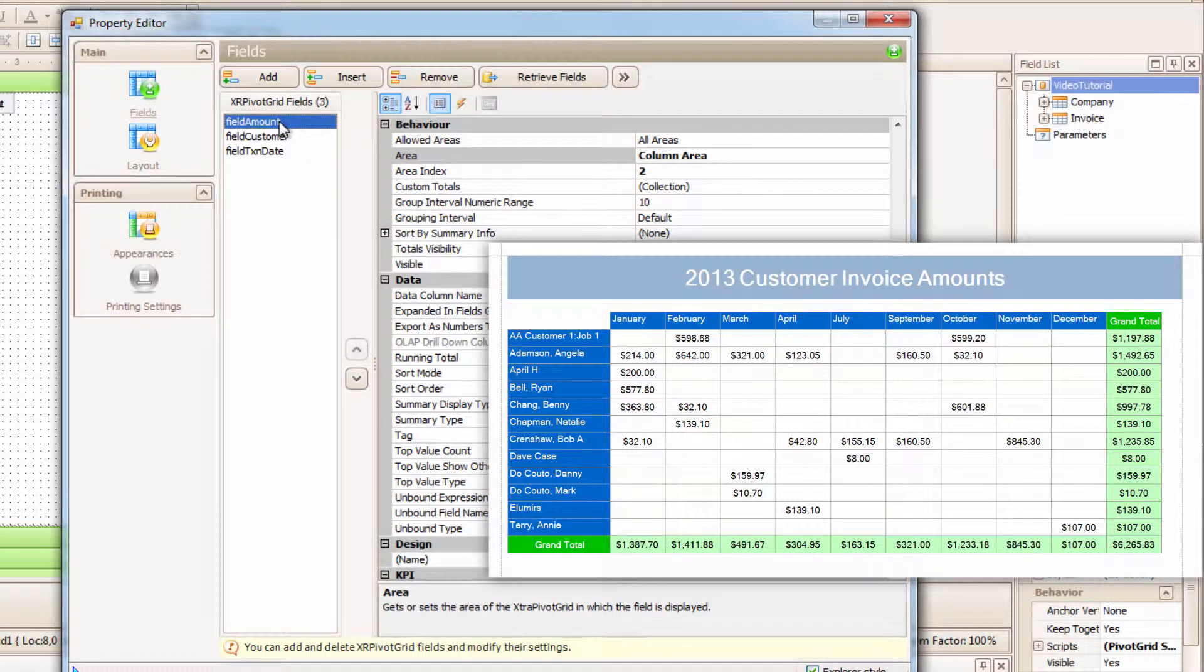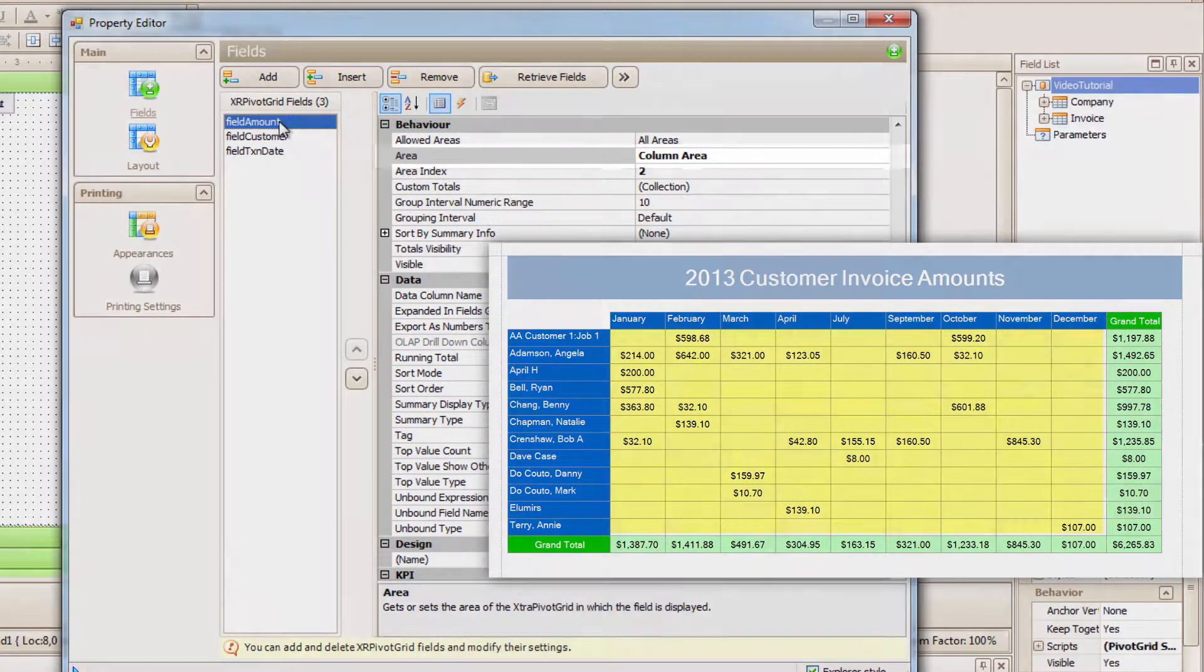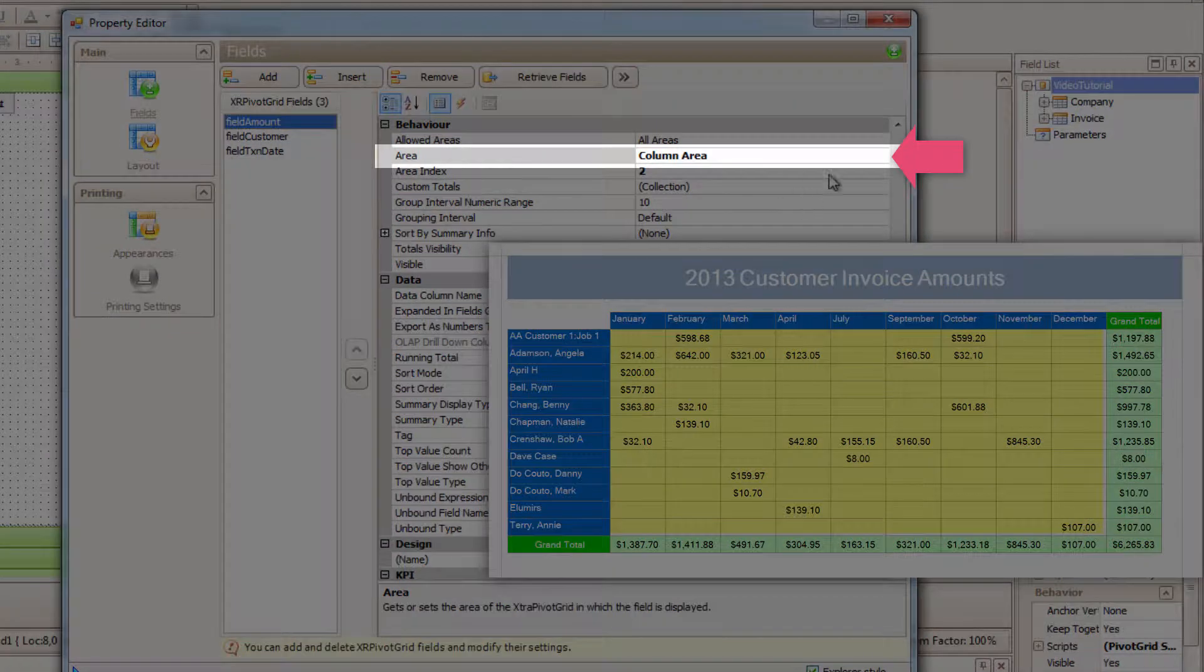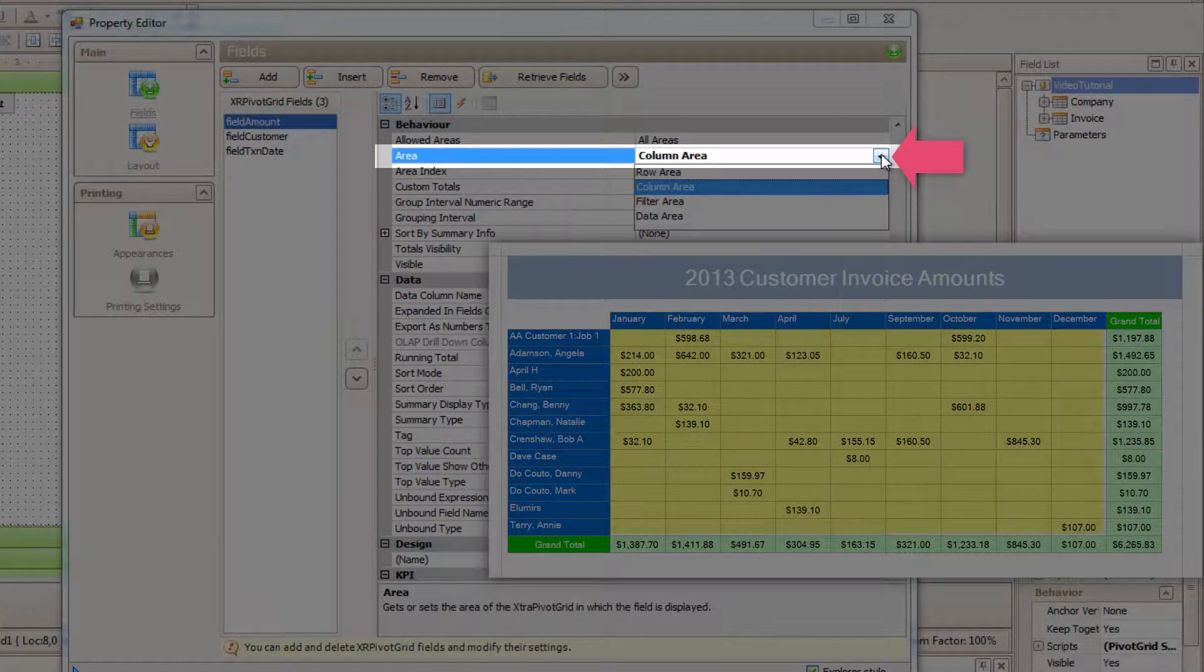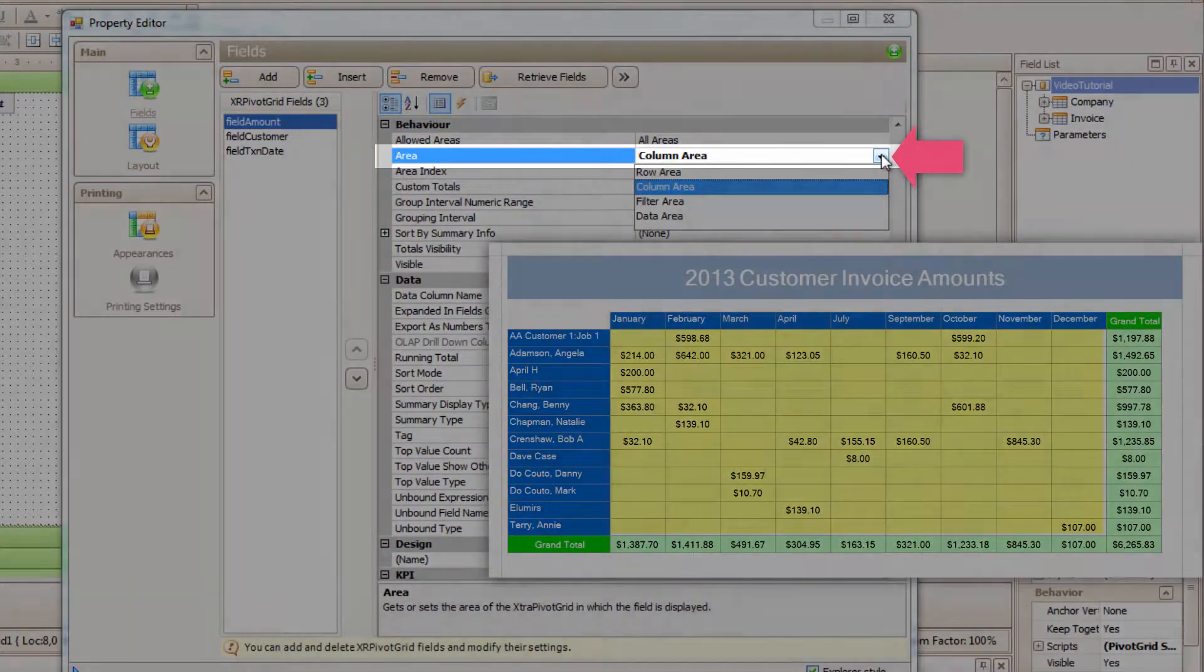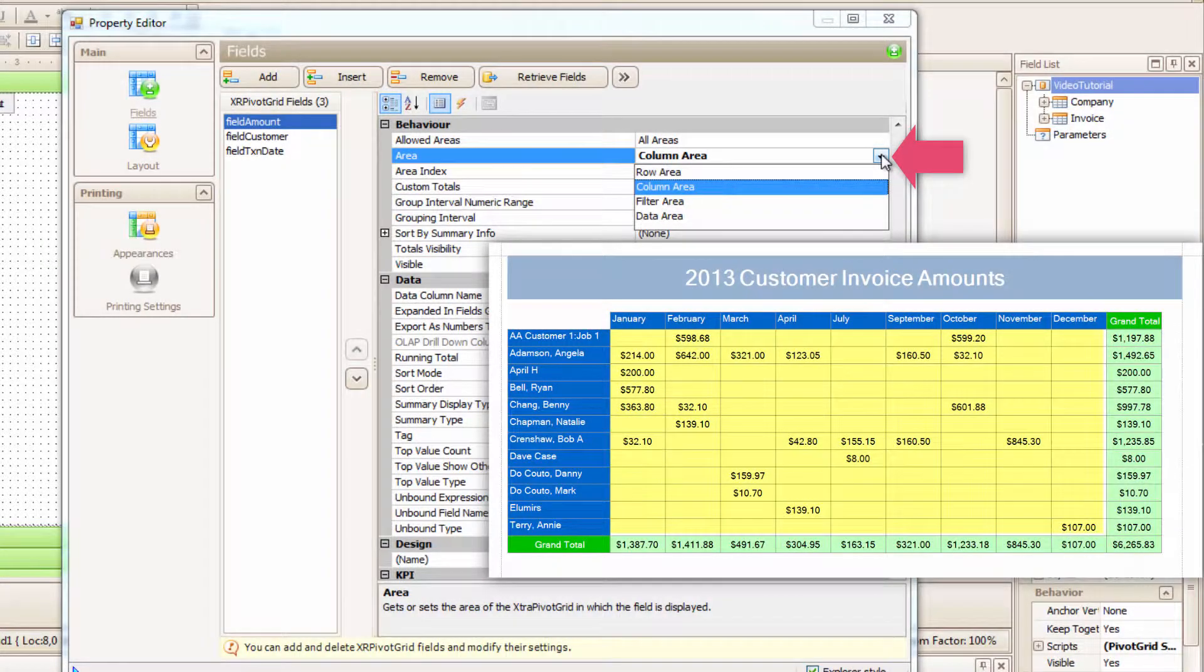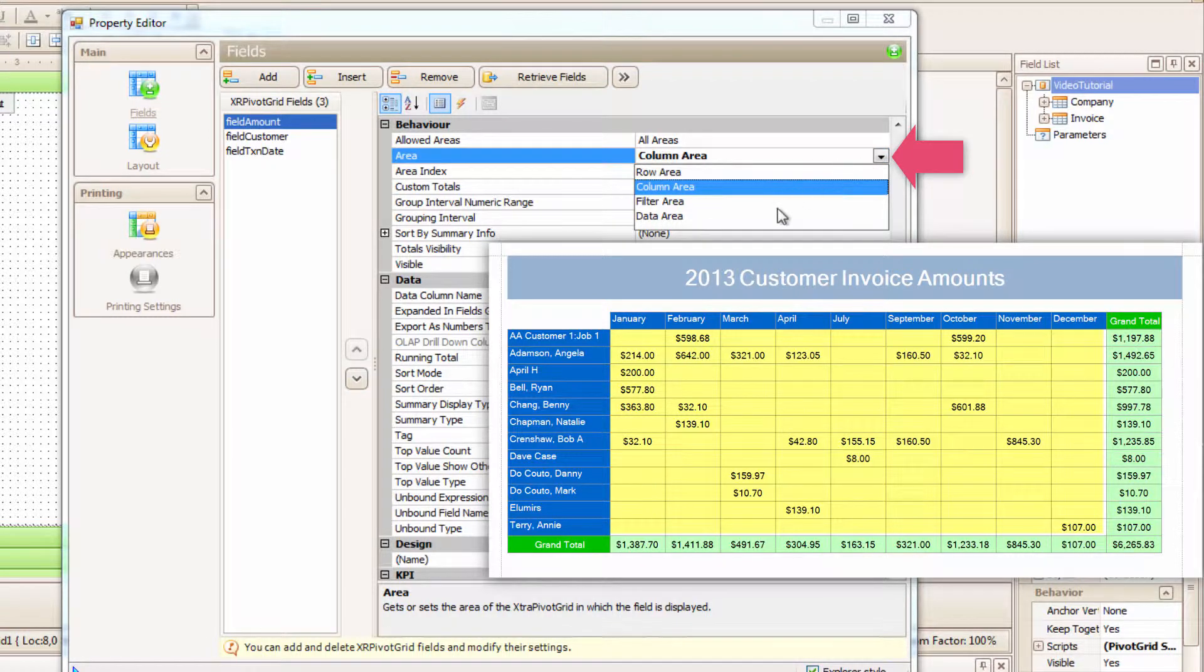First, let's set Amount to Data. Here in Behavior, you will see Area. That's where I will set to Row, Column, or Data. In this one, for Amount, I want to set it to Data Area.